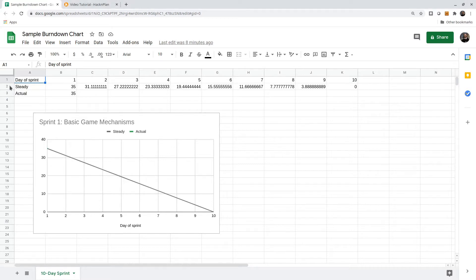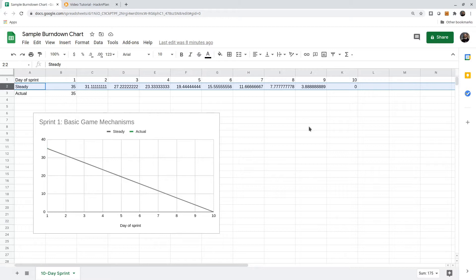This row of data gives a steady line, so if the team is working at a steady pace, we should see progress like this.